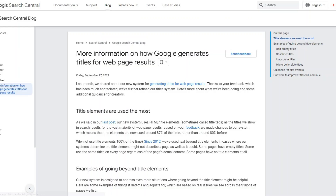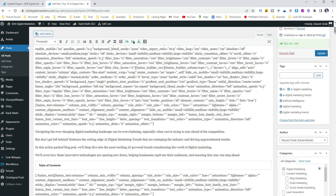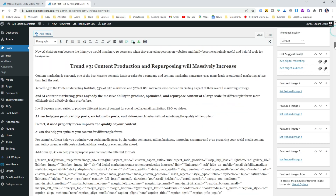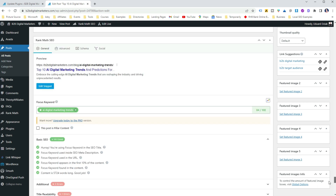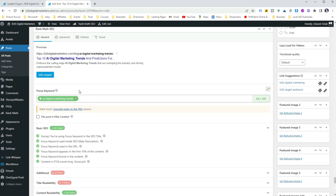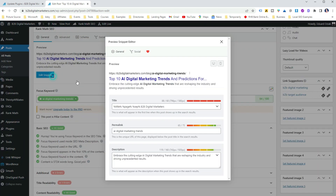It's important to note that Google did announce that they might change your title tag if they think they can produce a better and more relevant title for your page. To add the title tag to your website using WordPress, install an SEO plugin such as RankMath and easily edit the title tag under the plugin settings. If left unchanged, the plugin will use the page title as the title tag.